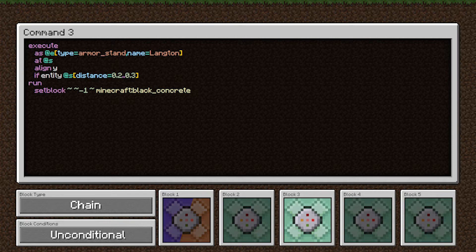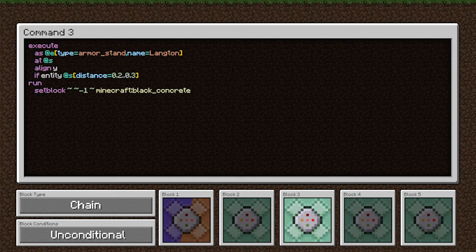And then this if statement is if entity at s. So if the entity executing this command is between 0.2 and 0.3 blocks of the execution position. So this will only match those armor stands that teleported a quarter block vertically earlier. And then in the run statement, we're just setting the block beneath us to black concrete.